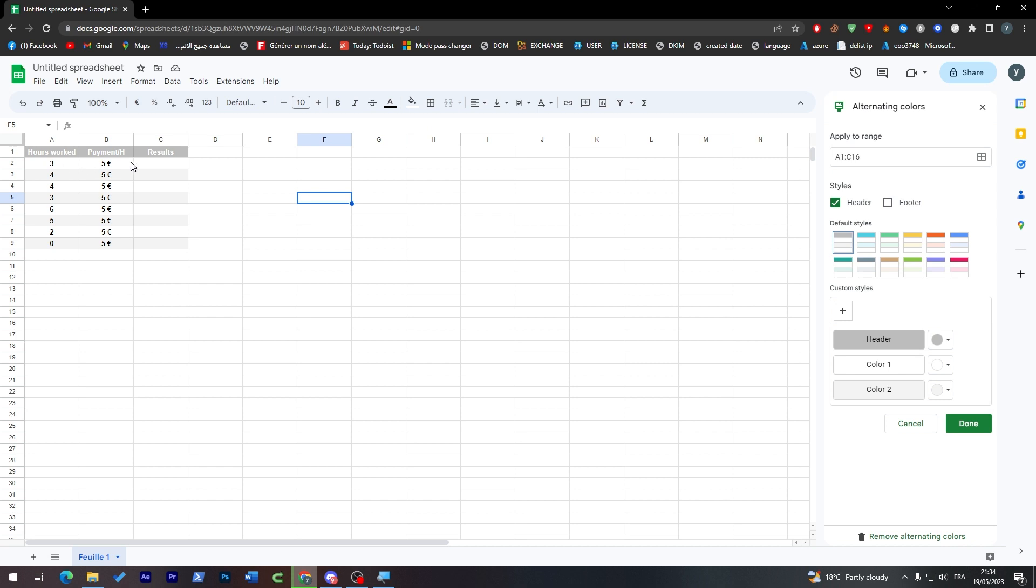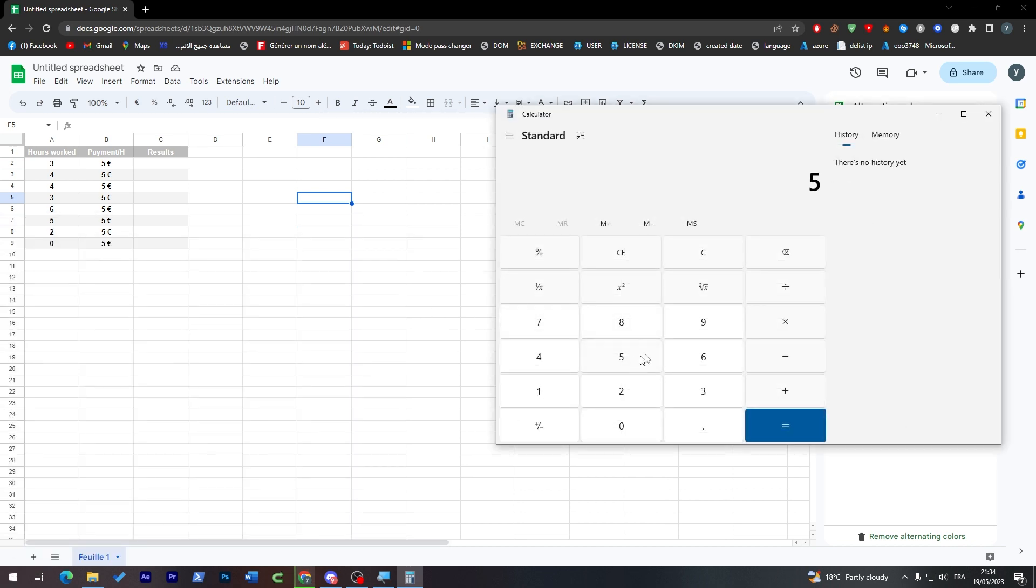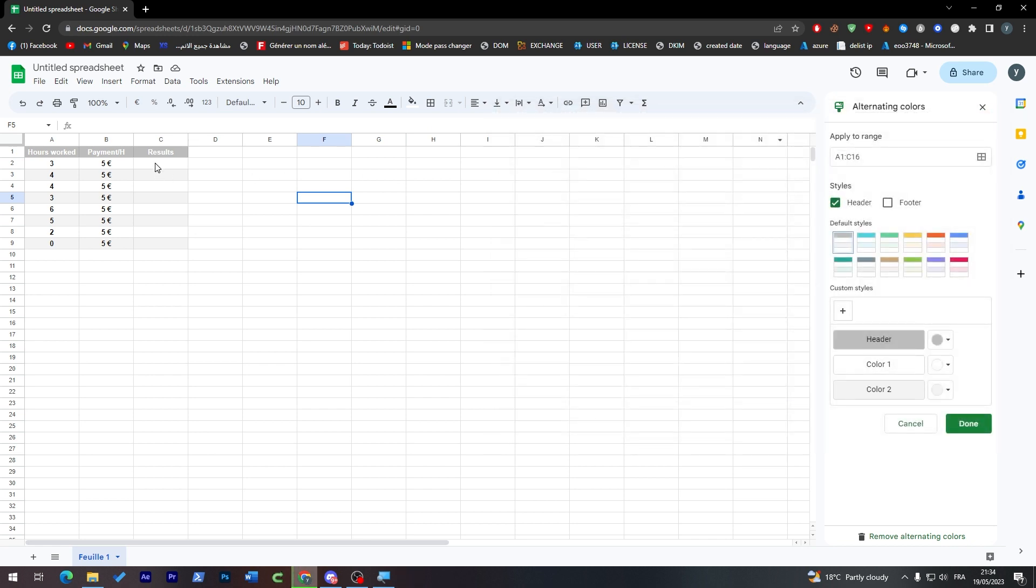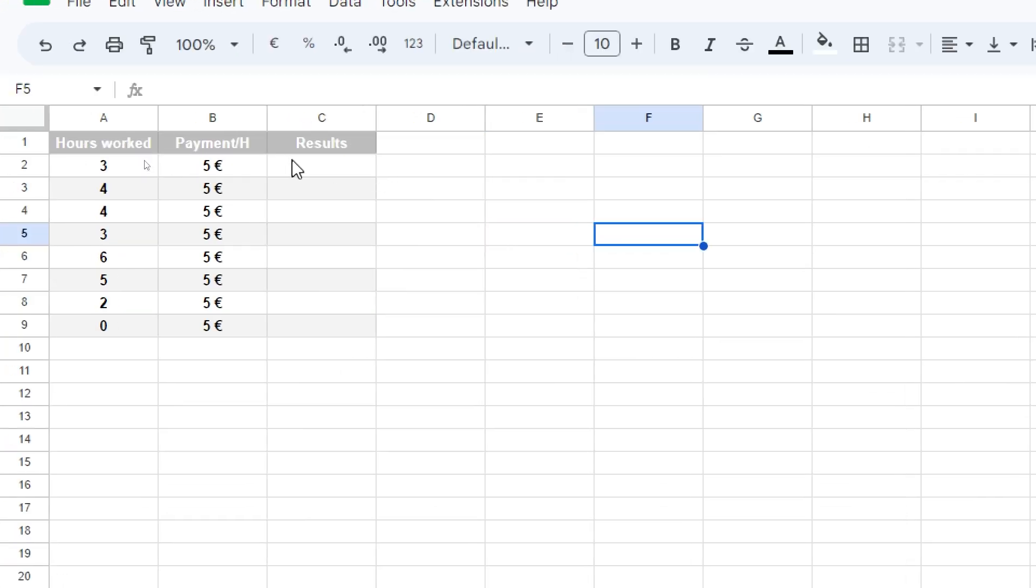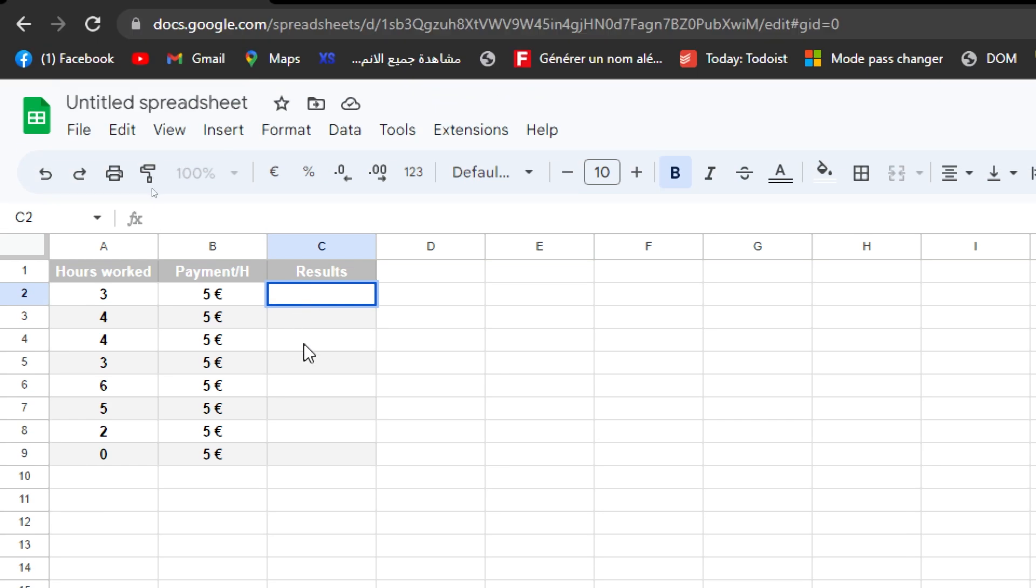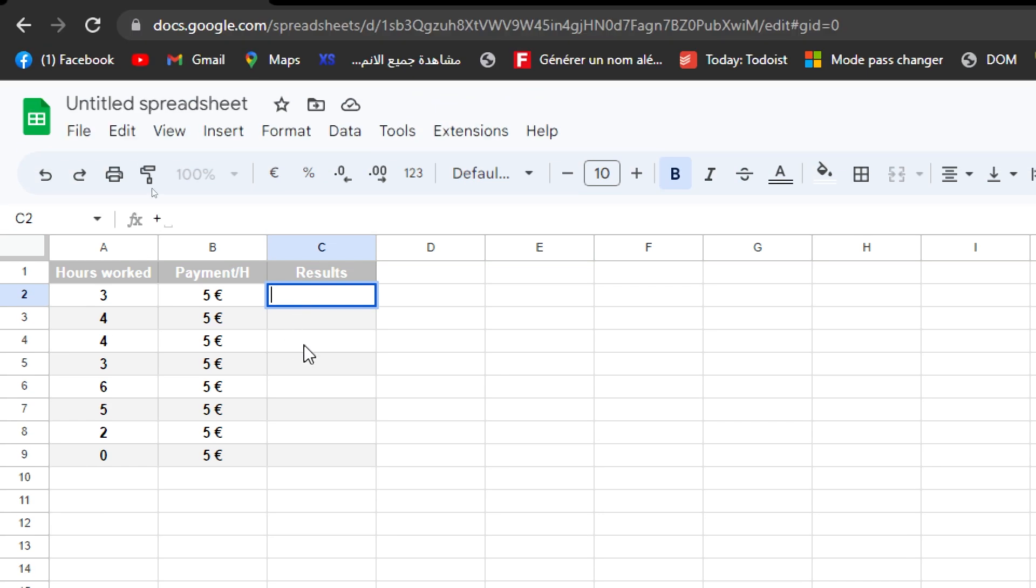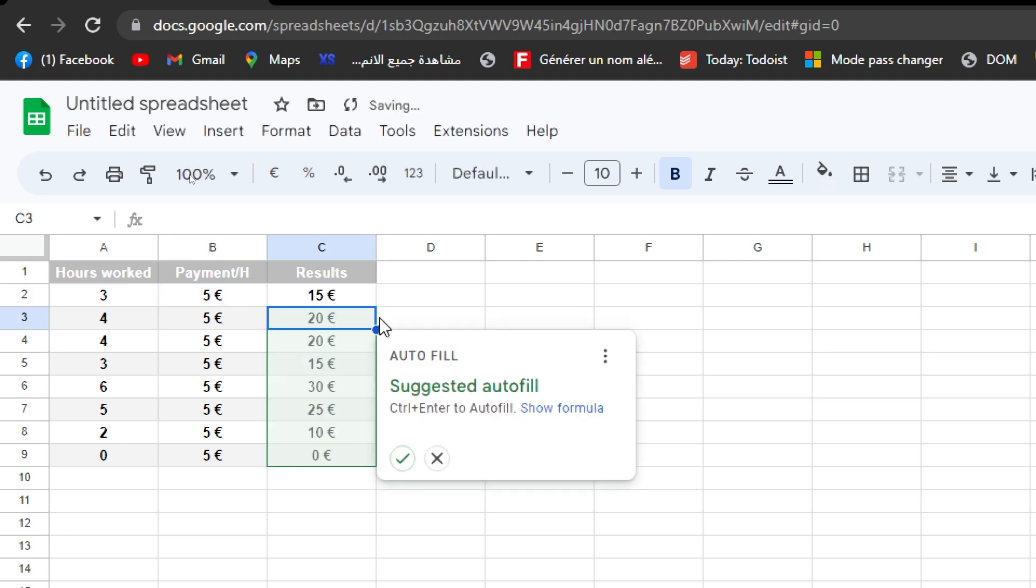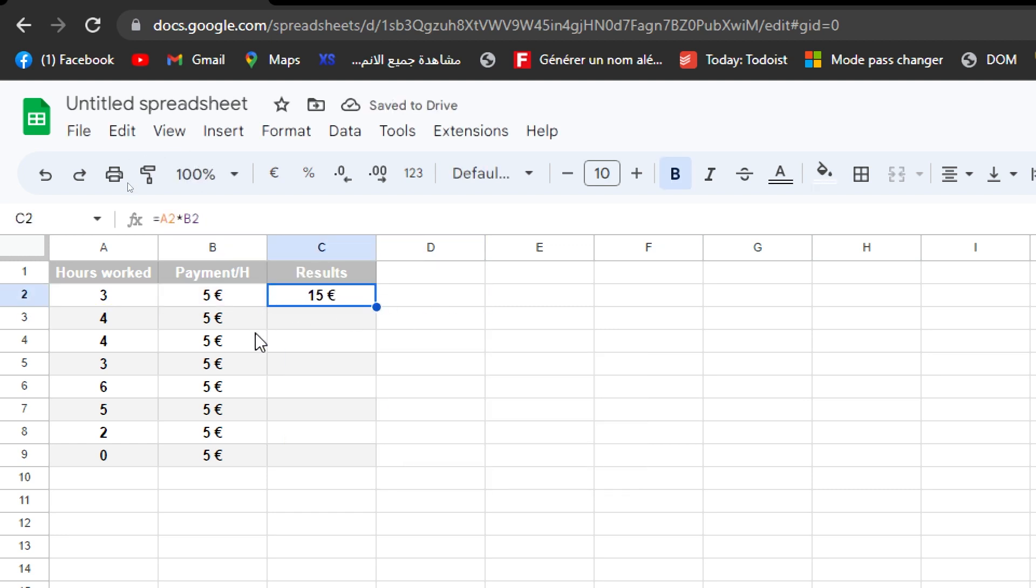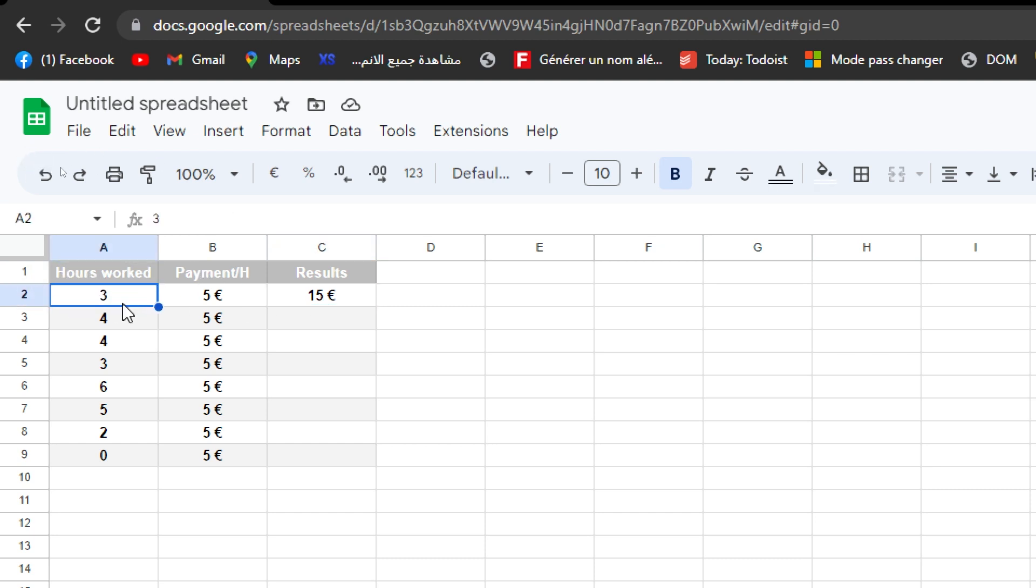For the results, for example, now we have to use formulas. Instead of you going to your calculator and doing five and three multiply by three and getting 15, you can just go here into the results section and write this formula which is equal. Choose, just click on the cell and then click on multiply and then choose the cell. Then here you go. As you can see they gave us the answer for this one.